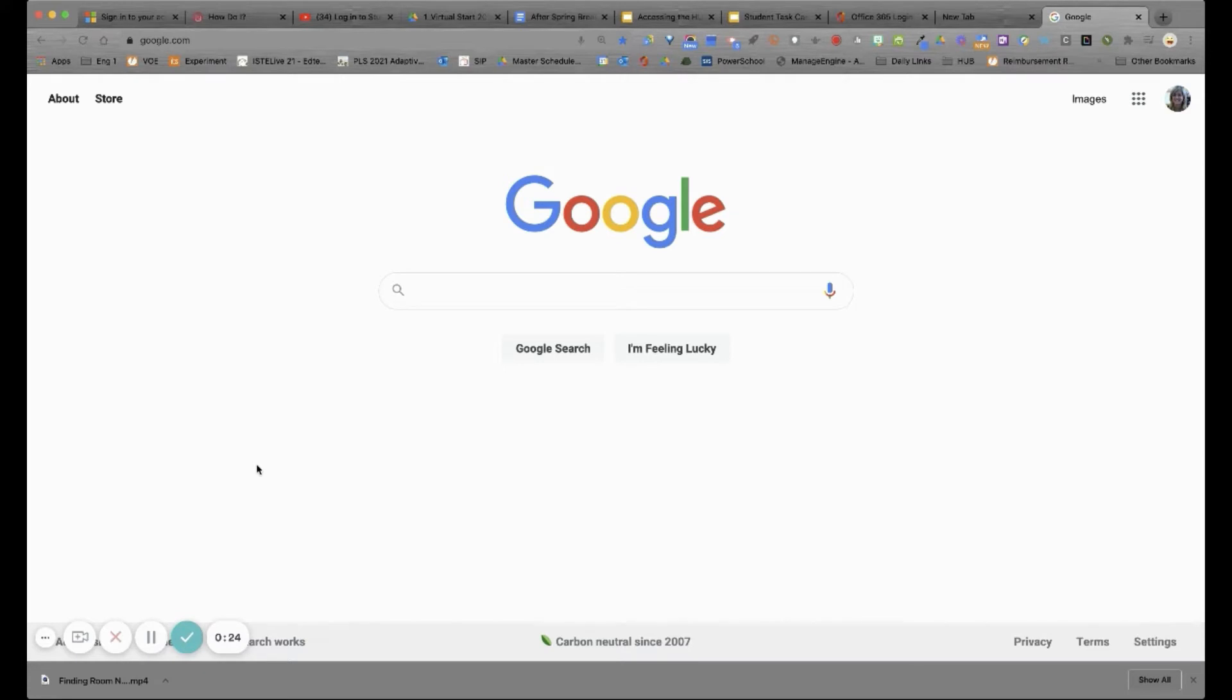This screencast will show you how to log into your HISD Outlook email account through a browser window. This can come in handy if you are not on an HISD laptop and don't land on the student portal page.